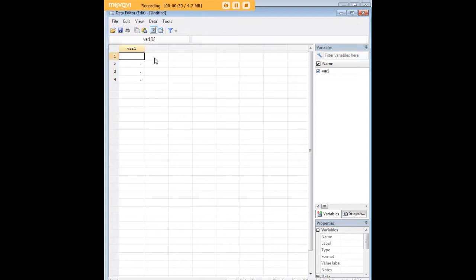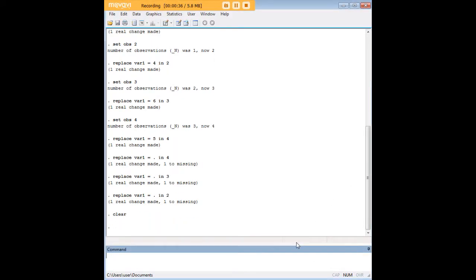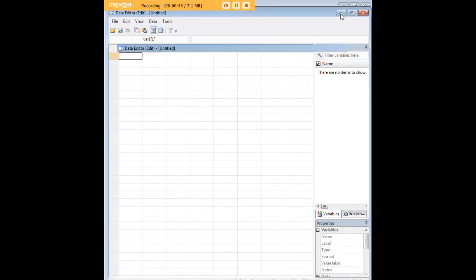I did want to show you some other alternatives of stuff you can do before you go in and enter values by hand for a variable you've created. So let's enter clear, and just to remind you, clear gets rid of everything. It drops all the variables and observations in the data set.